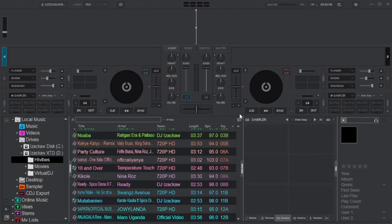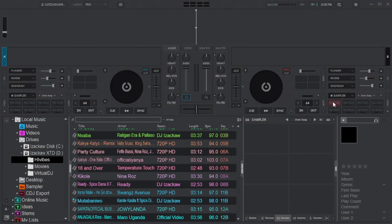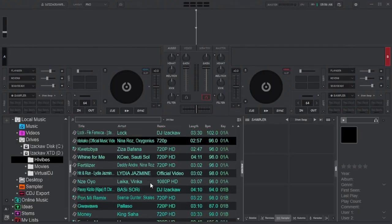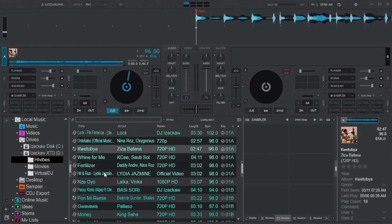The newly created bank will automatically be selected as active — as you can see, it's named Stemswap, and there are no samplers loaded yet. When we look at the sampler pad we selected, the upper slots are showing Record Vocal and the lower slots are showing Record Beats. Now the next thing we need to do is load a song to each deck.